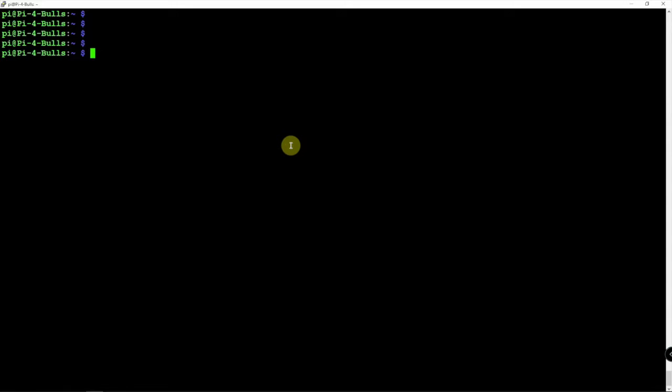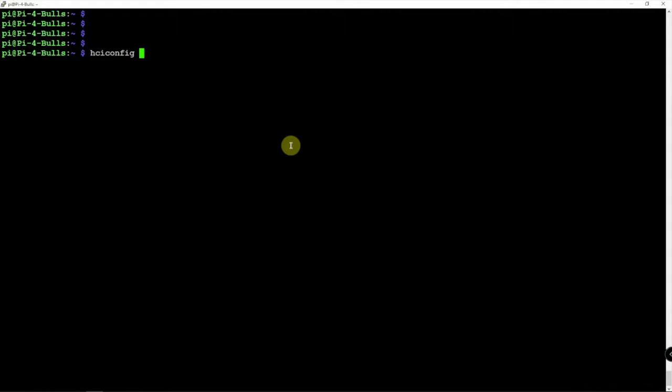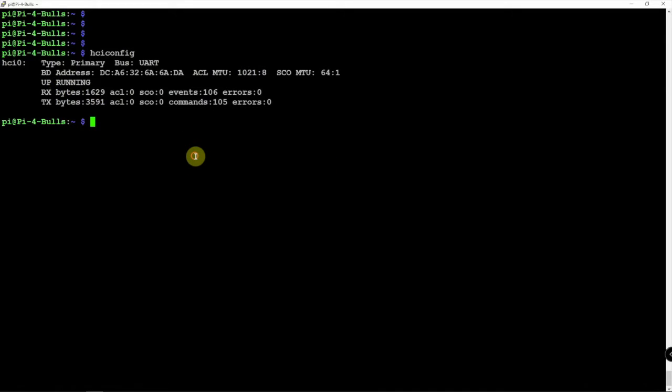So if we run the following command here, we'll see that it's up running. So we're going to disable that.